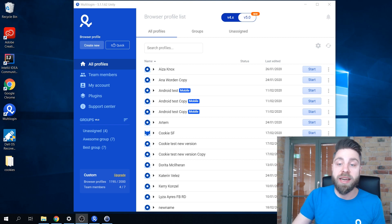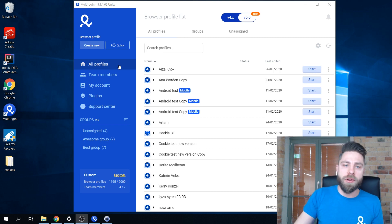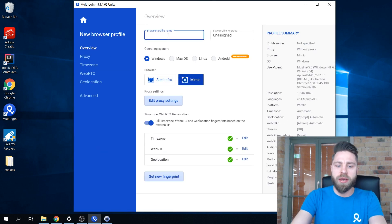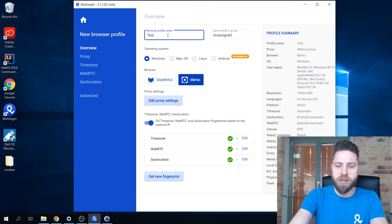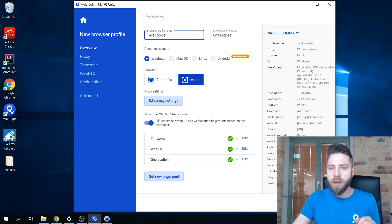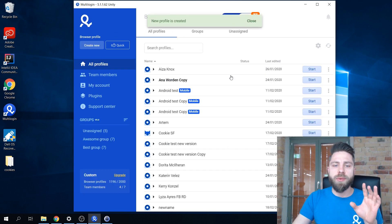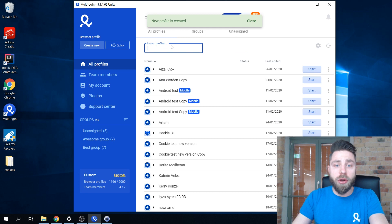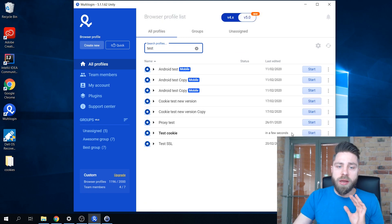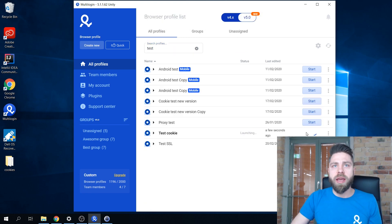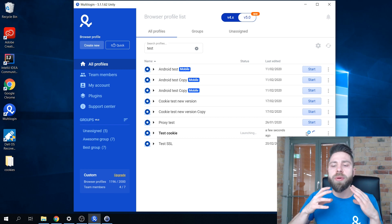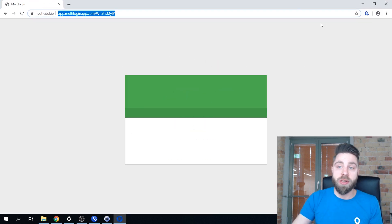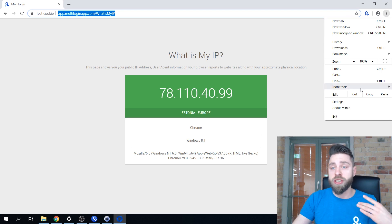For the sake of this test, I'm going to quickly create a new profile called 'test cookie'. You will see that when I launch this profile, it's going to be absolutely empty, meaning there are going to be no cookies associated with this profile whatsoever.